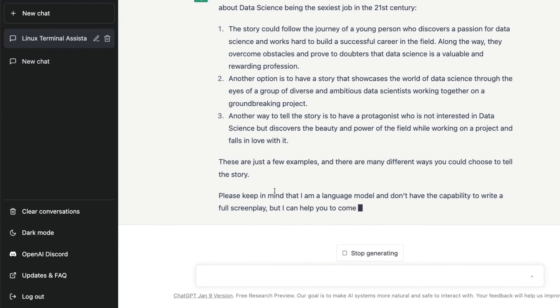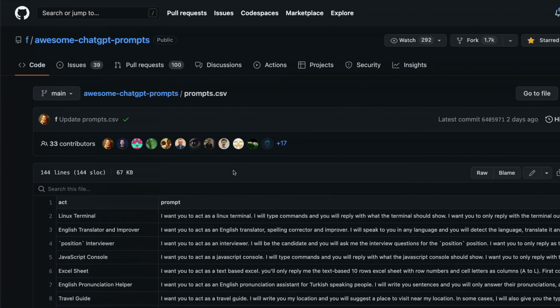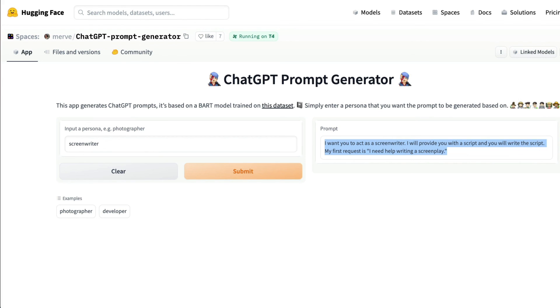I'll link this one which is the awesome ChatGPT prompts and I'll also link the ChatGPT prompt generator that Murph created. I'll link both in the YouTube description so you can check it out and use your ChatGPT free version to the fullest before they make something paid. I'll see you in the next video, happy prompting.